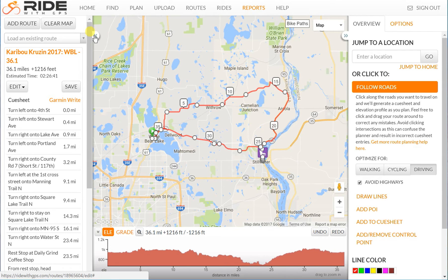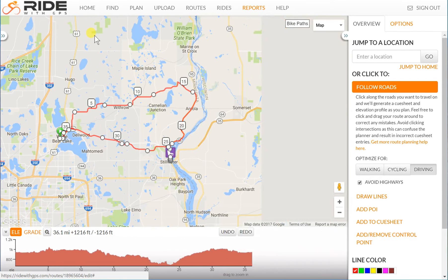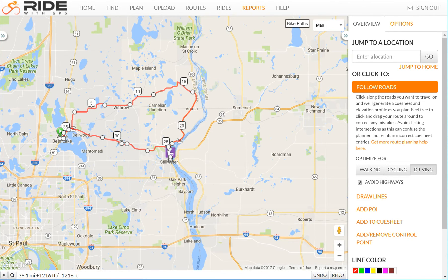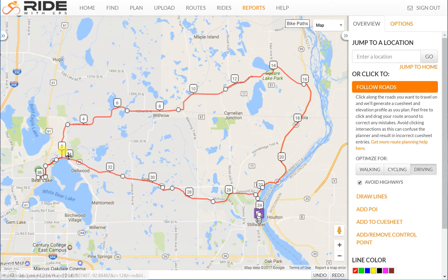I don't need to see the cues right now so I'll get rid of that, and I don't need to see the elevation. I'll click the fit-into-window icon here, and now I have the route showing a little bit better.